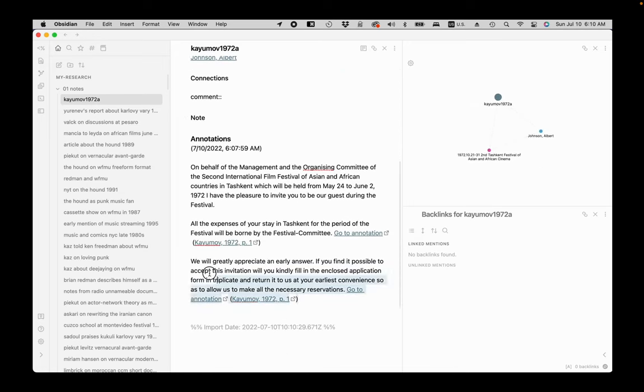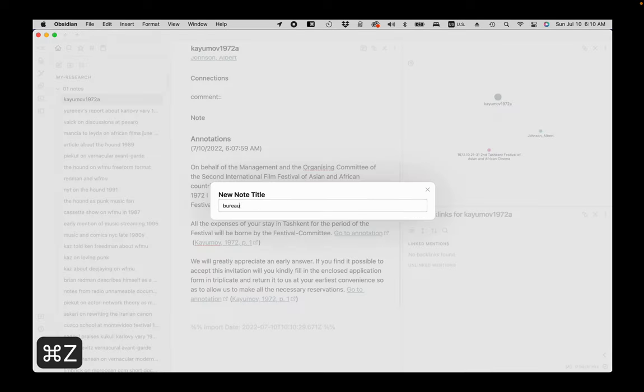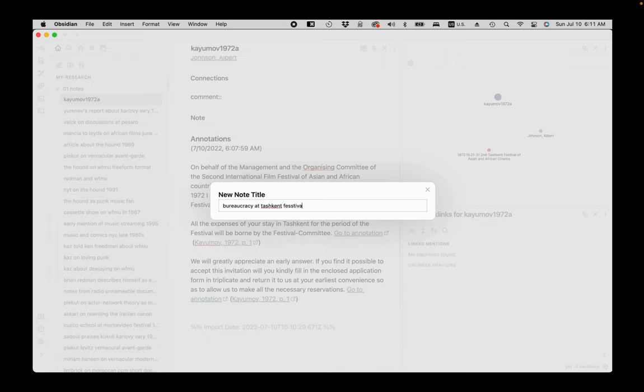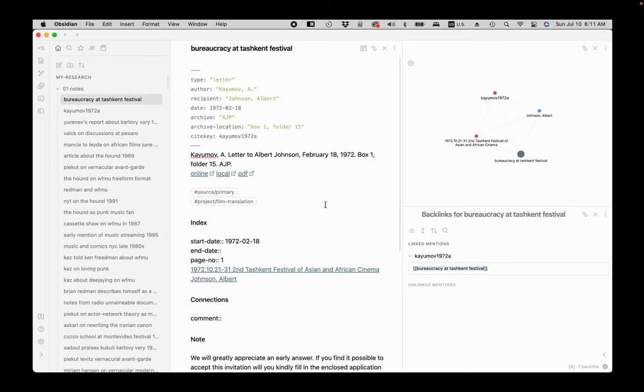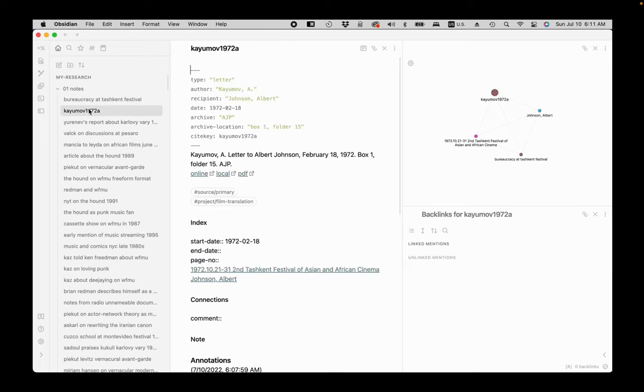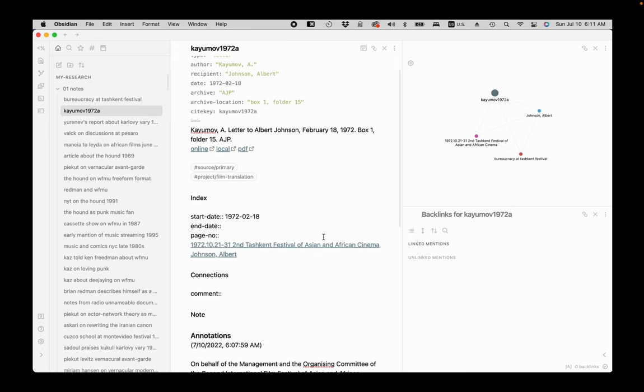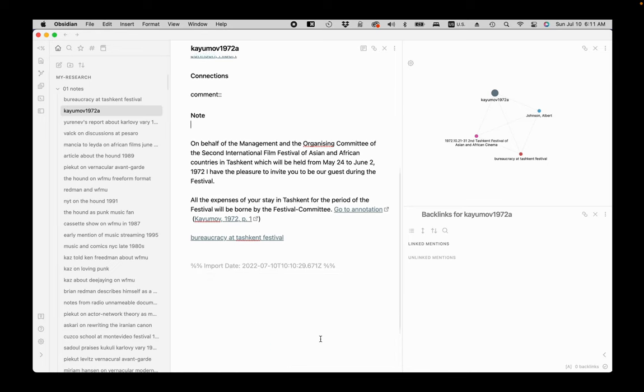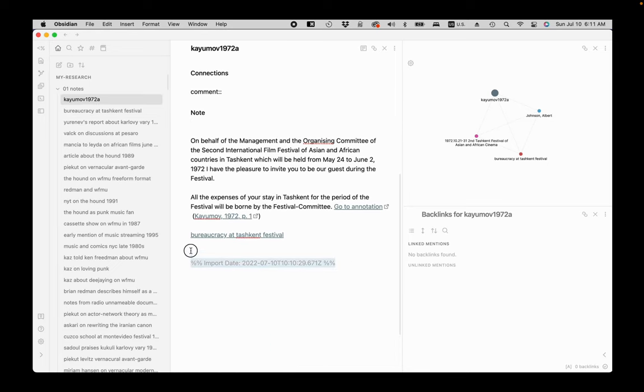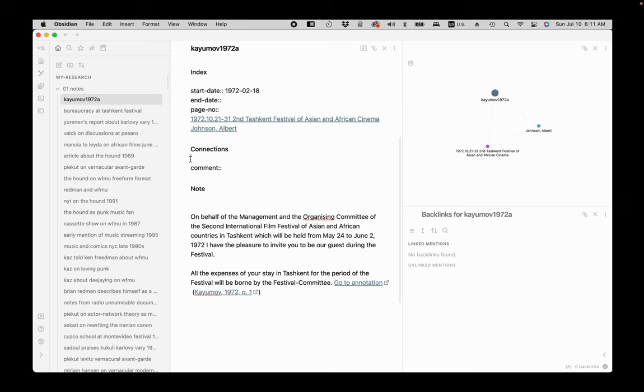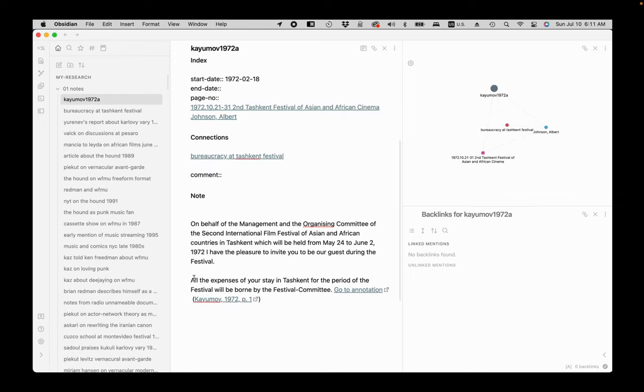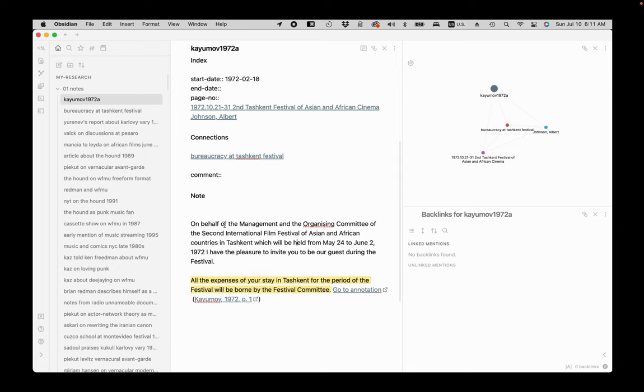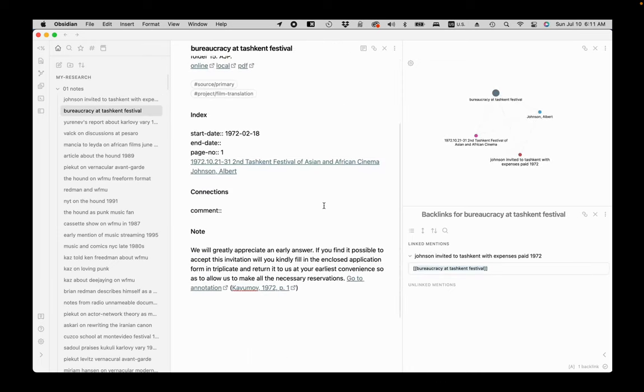Now I select a text that belongs in a separate note and press Command Z hotkey. In the prompt, I type the title for my new note about the bureaucracy at the Tashkent Festival. The new research note has source metadata, tags, and the text you selected and the page number for the annotation in the page number field. Now I go back and clean up the original note. I delete the text I don't need. It's part of the import.